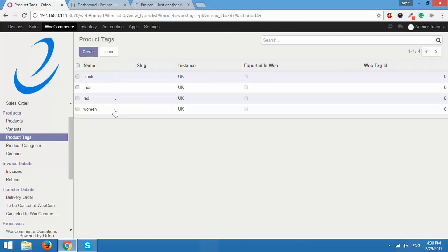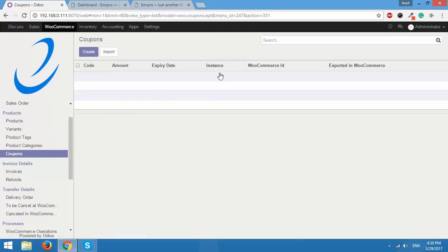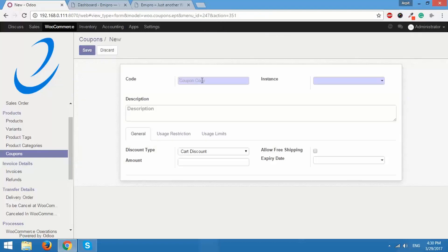After this we will create a coupon. For that we'll go to Coupons and there are no coupons right now. So we'll create a new one — click on create. So what coupon code do you want to set for this particular coupon? Whenever a customer enters this coupon code they'll get the discount. So I'll set the coupon code as something like '10%off'.